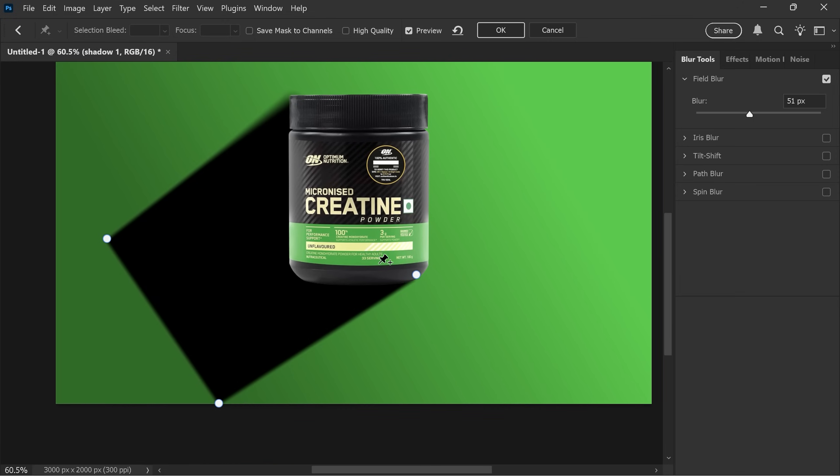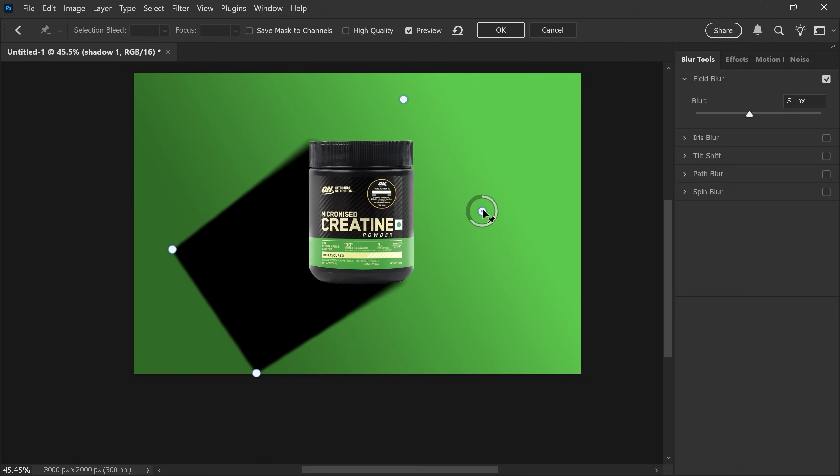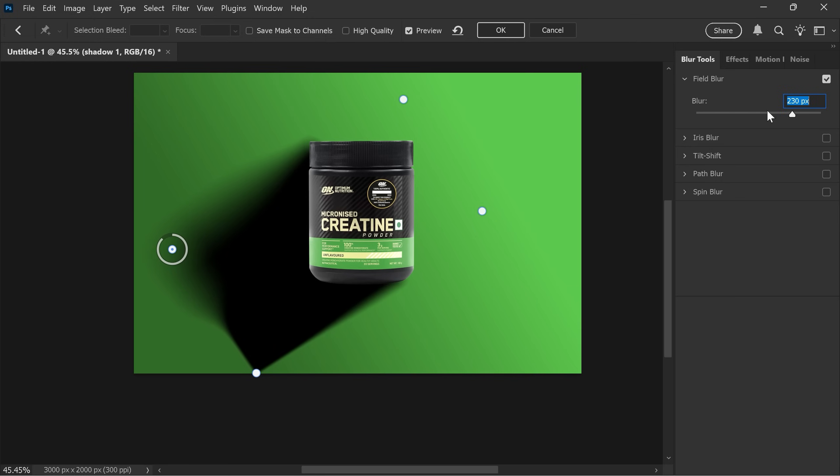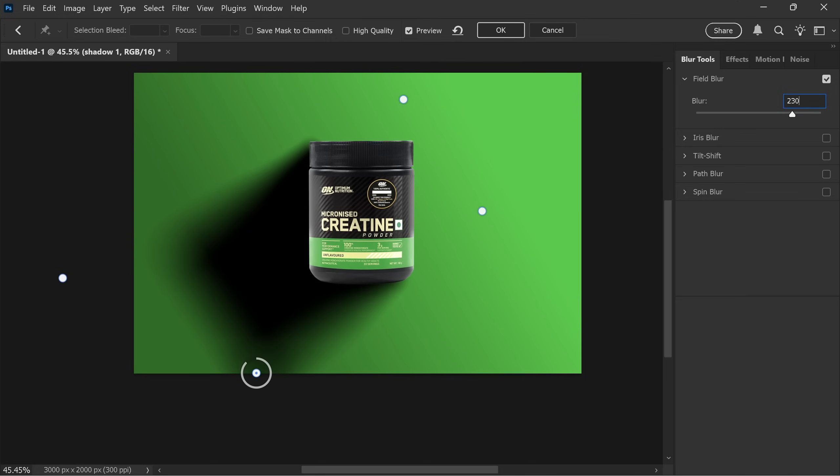For the middle left point, set the blur to about 230 pixels and move it downward. Adjust the last point like the third one so the shadow looks natural, and then click OK.